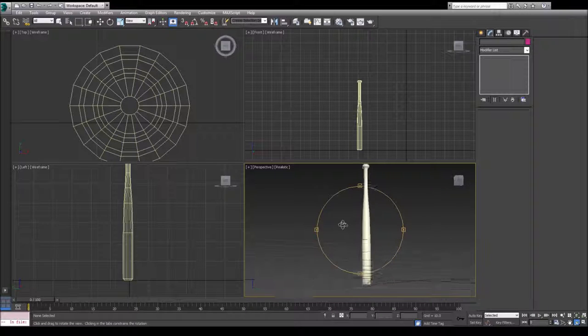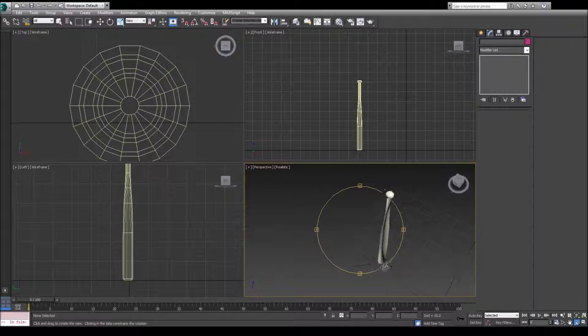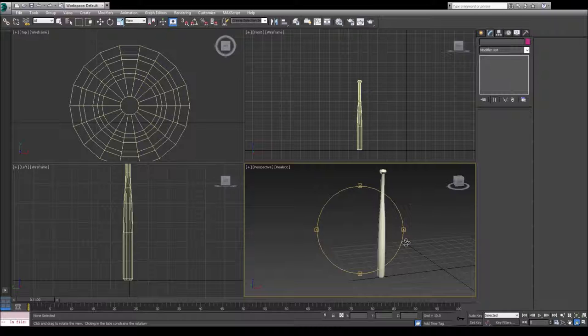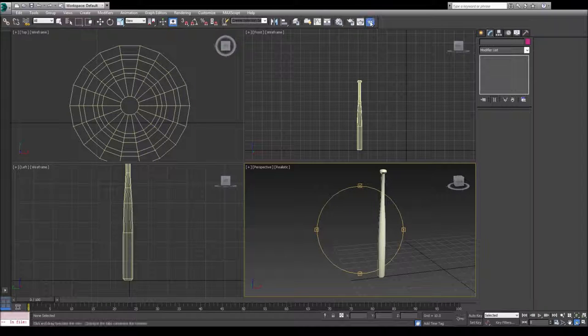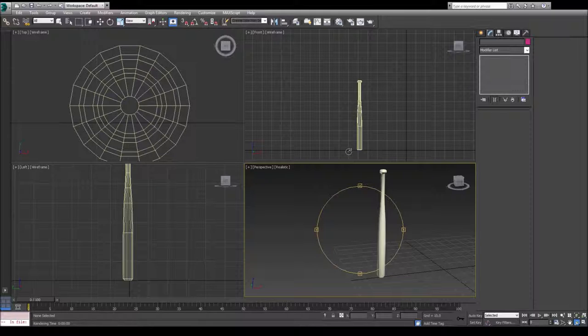And there you guys go. Here's a baseball bat. How easy it is to model one. Hope you enjoyed the video.